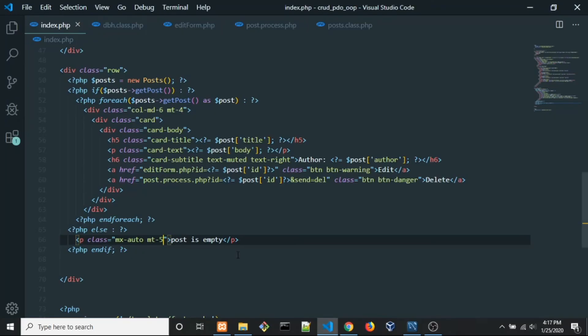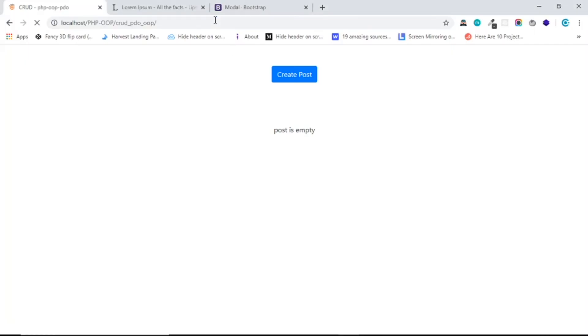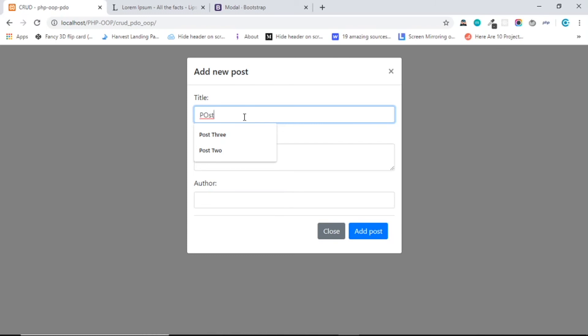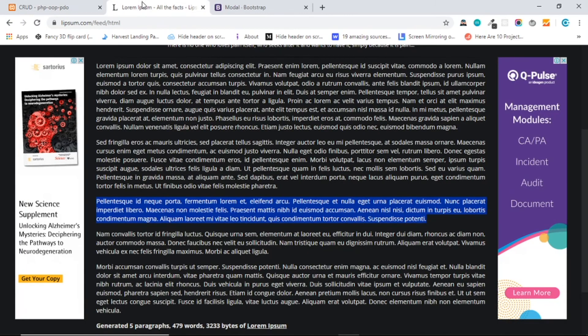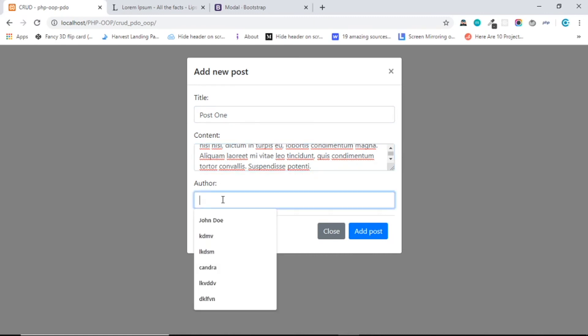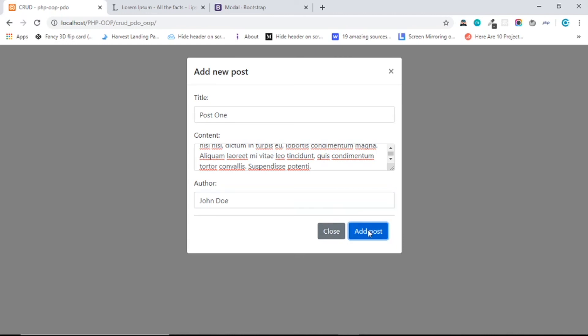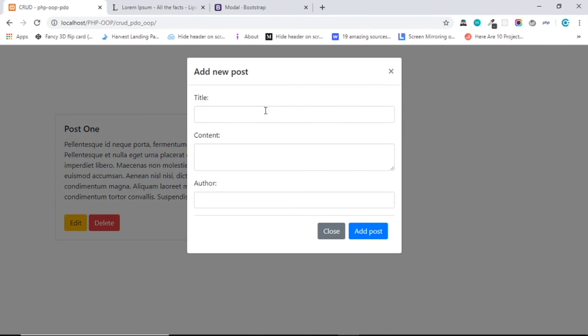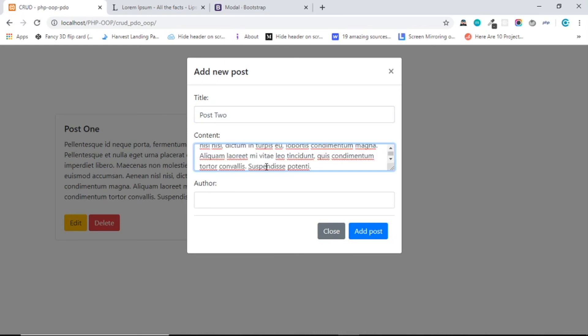Alright, so now let's try our app. So let's create a post, and for the title it should be post 1, and for the content let's copy the lorem in here, paste in here. And for the author, say John Doe, add post and we get the post. And let's create another post, it should be post 2, and paste in the content.